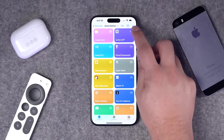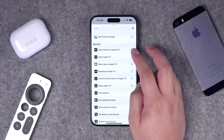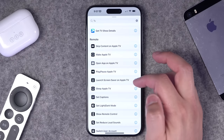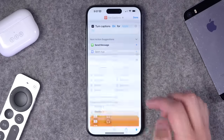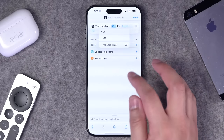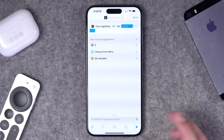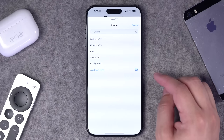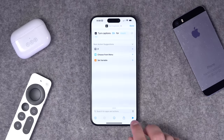Number four: you can turn captions on your Apple TV on or off from the action button. In shortcuts, search for 'TV' and you'll see a bunch of Apple TV remote controls. One of the actions is 'set captions.' Tap it and choose on, off, or ask each time. Then choose a specific Apple TV in your house, and it will toggle captions whenever you run this action.